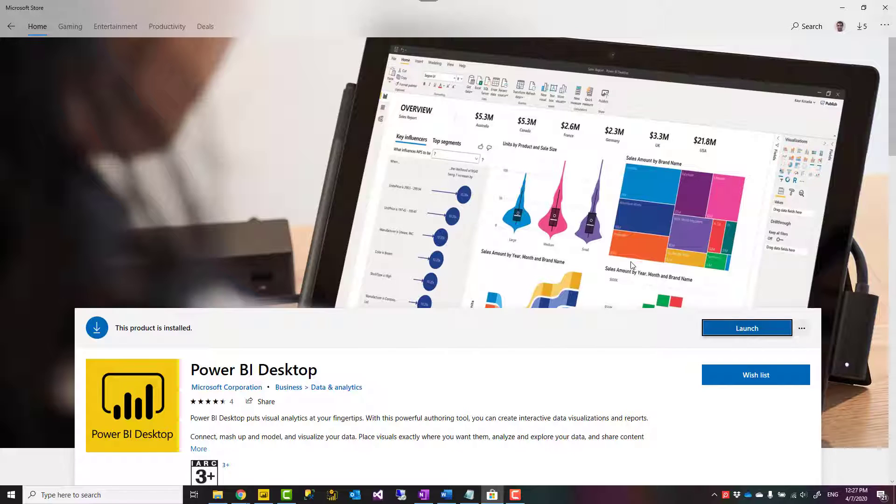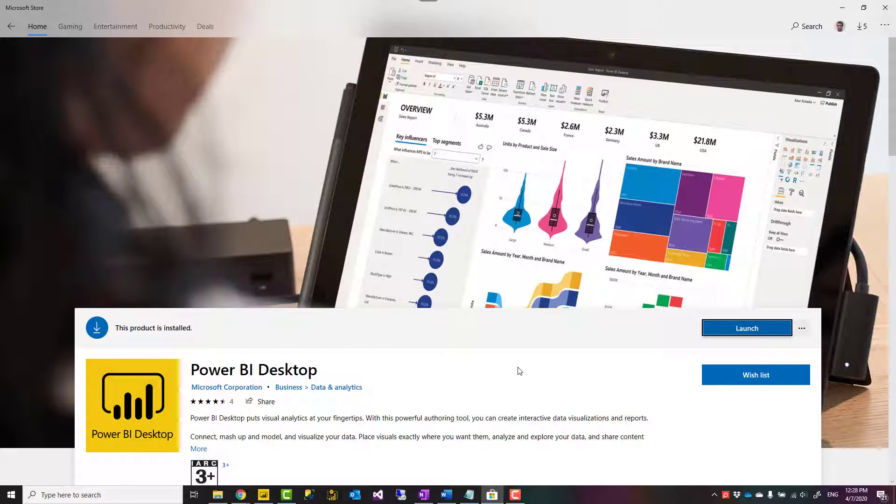So this is a way to get this from Microsoft Store. And it works perfectly if you have Windows 10, because you can access your Microsoft Store very easily through that.